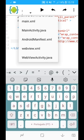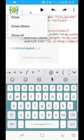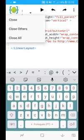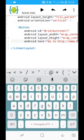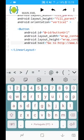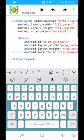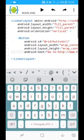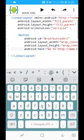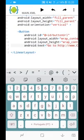And WebView activity. So the main XML is a LinearLayout, it has a button.